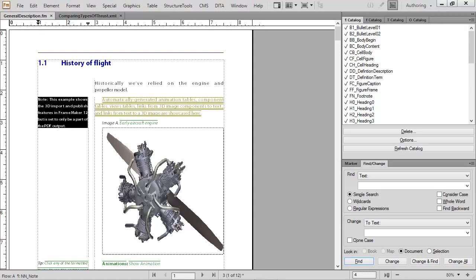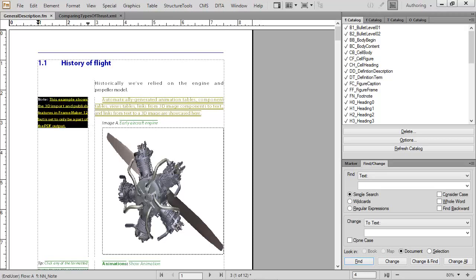This note should also be conditionalized, so I'll begin by using the keyboard shortcut Ctrl+4. Then I'll type in the name of the condition I want to apply. Once I see the condition name, I press Enter. I'll also conditionalize it for output specific to 3D.